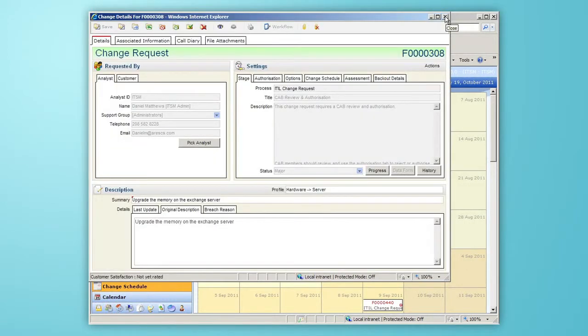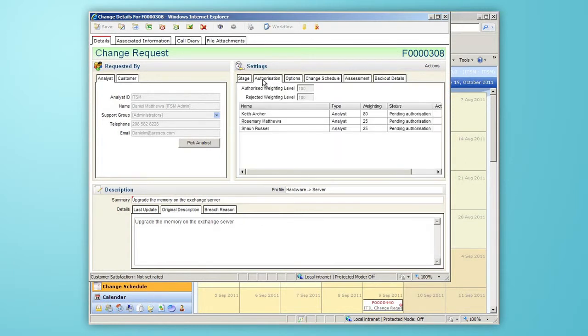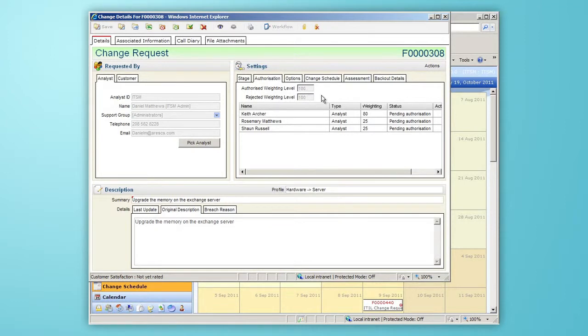Because this request is with the CAB for review, we have an authorization tab and I can see the number of points required to authorize or reject this change. Because a hundred points are required, Keith and one of his colleagues needs to authorize this request for it to progress any further.